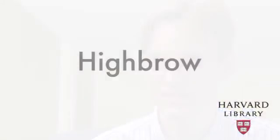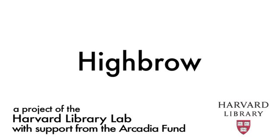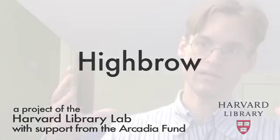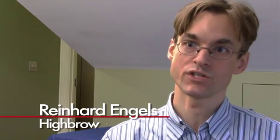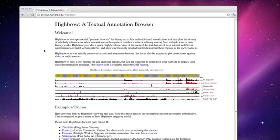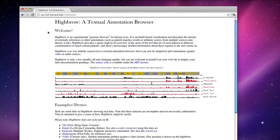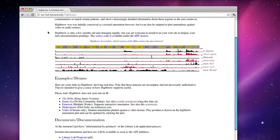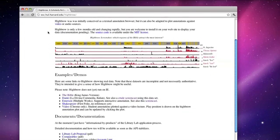My name is Reinhard Engels and I'm working on Highbrow, a textual annotation viewer. It's sort of like Highlight Browser. Highbrow shows you a visualization of a literary work and the regions that different commentators have found interesting, either individually or as a group. You can see very quickly which regions of a work have attracted the most interest, either from human beings or algorithms.